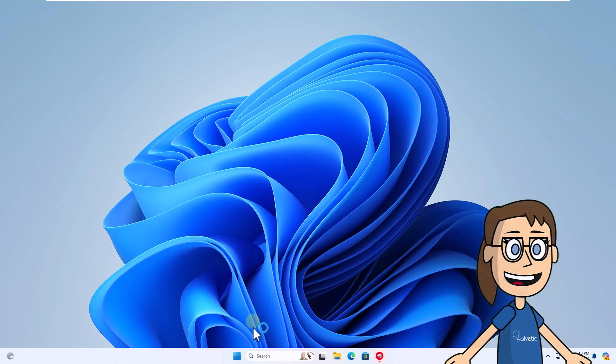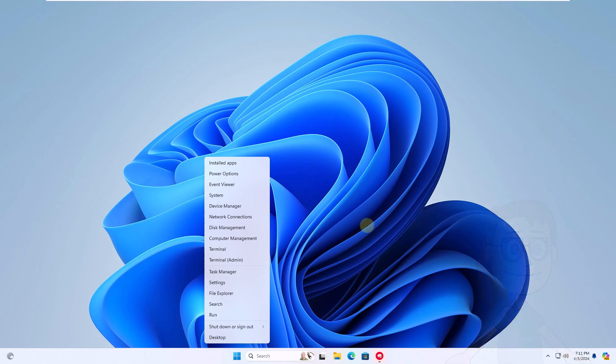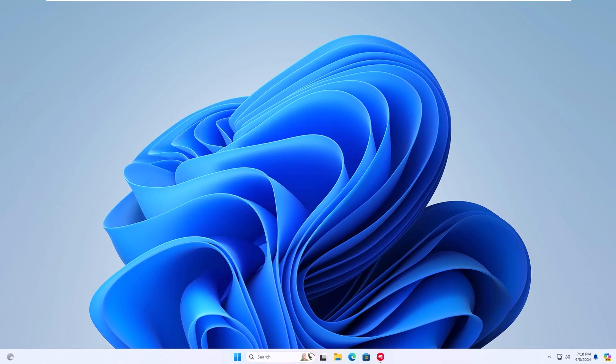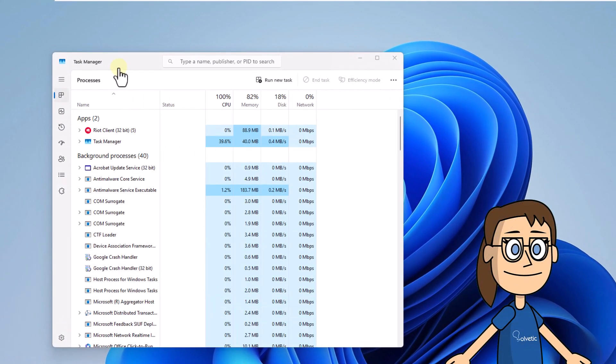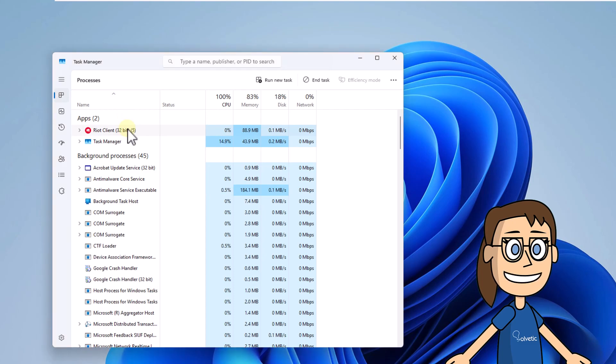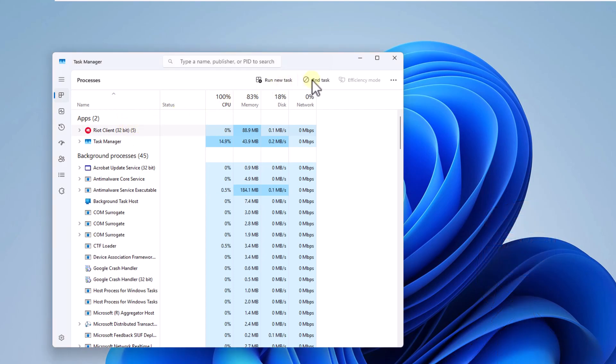To start, right-click on the Start menu and select Task Manager. When you enter here, select the Riot Client process and click End Task.